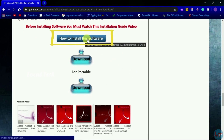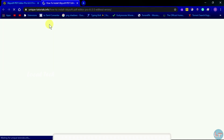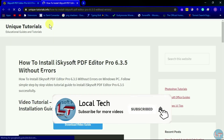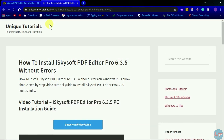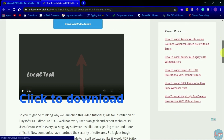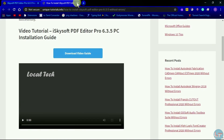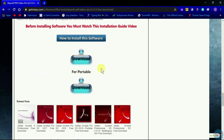You will download the method. I want to show you the video on the right side of this video. If you click on the right side of the video, you can see the simple method and download it easily. The file size is about 100 MB.